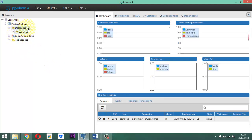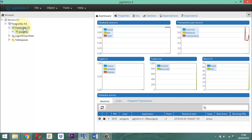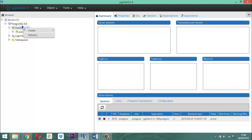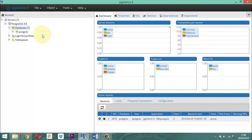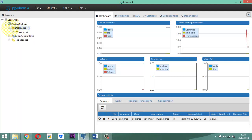Ahora solamente queda el 'postgres' porque es lo único que existe. Usted va a refrescar: clic derecho y le dice 'Refresh'. Y ya, de esta manera, esa base de datos obviamente no existe, ya no está presente. Esos son los pasitos que se hacen para poder eliminar una base de datos.